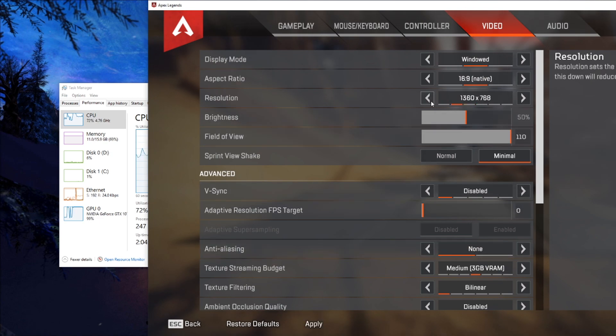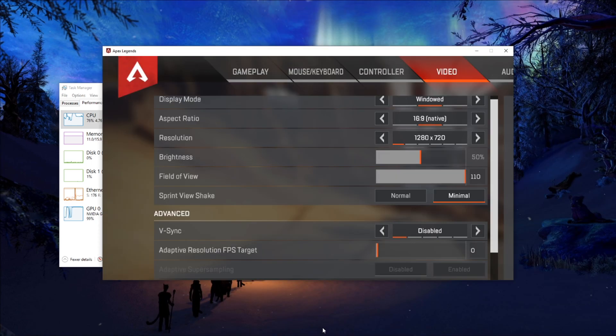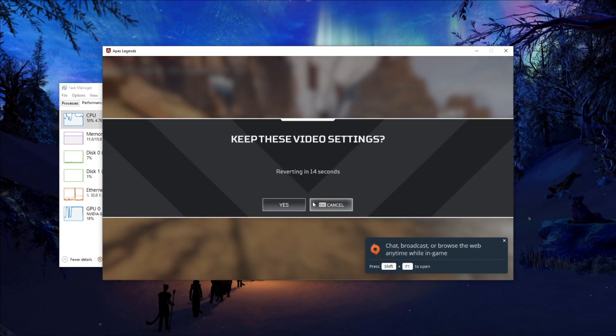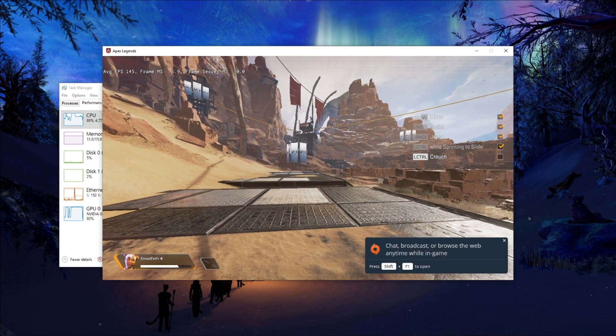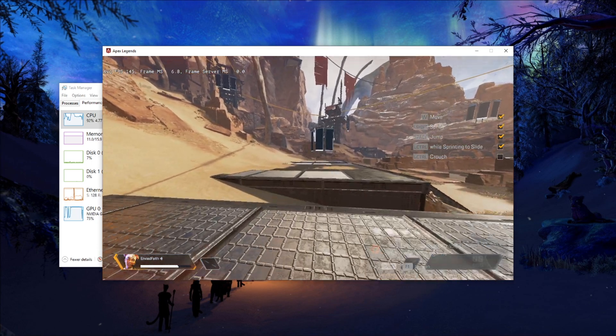But what did work for me: go to 1280 by 720, hit yes. Look at the GPU usage.